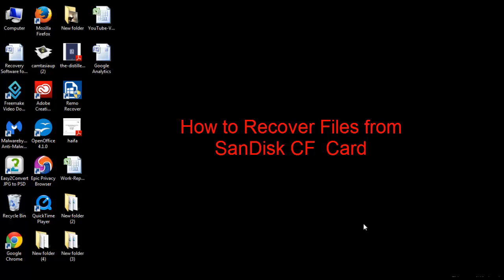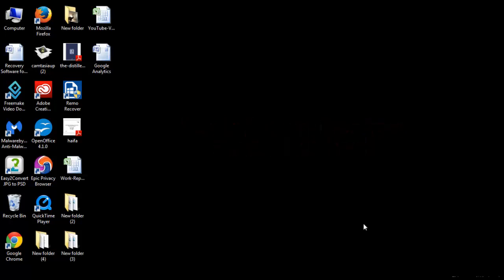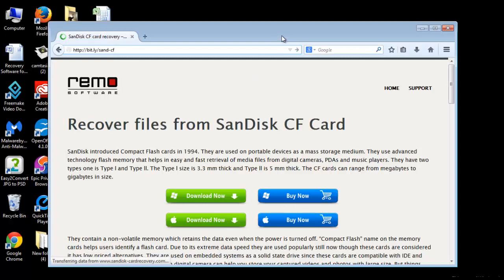In this tutorial, you will get all the solutions on lost data recovery. To begin the process, you need the best recovery software, which is available on the web page shown here. Get the software and install it on your computer.